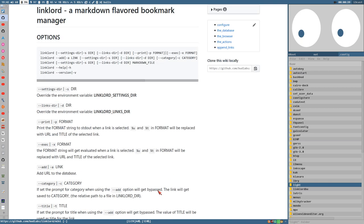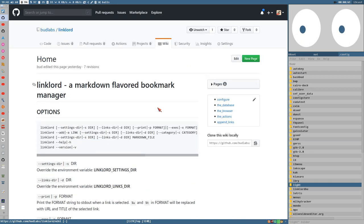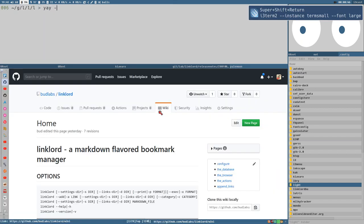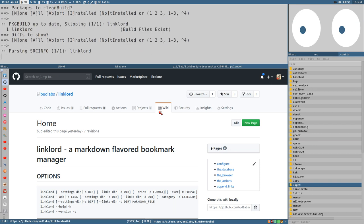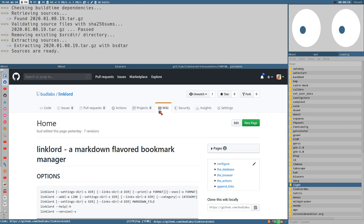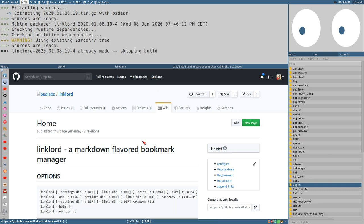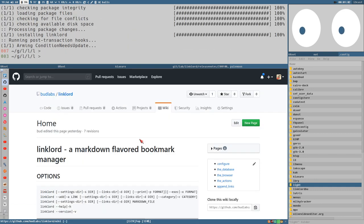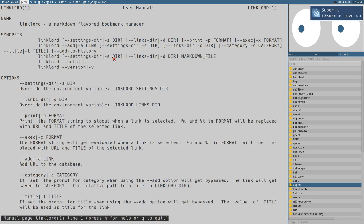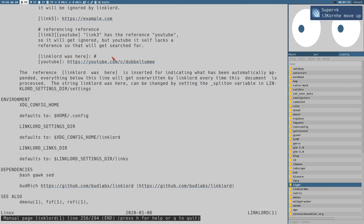I also wrote some wiki pages describing the different functionality. First let's install it. I use yay as the AUR helper, so just do this and it will install Linklord for me. The wiki here has the same text as the man page, so you can do man linklord after installing it and you'll have the same information there.